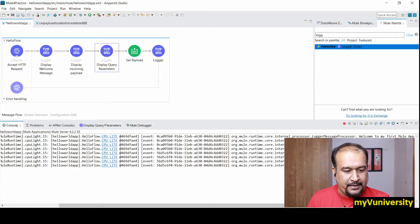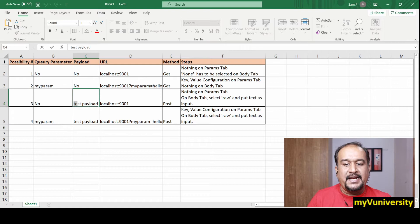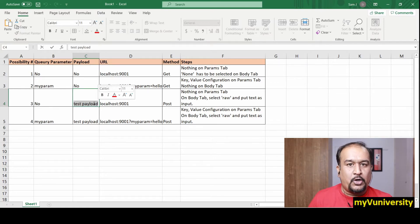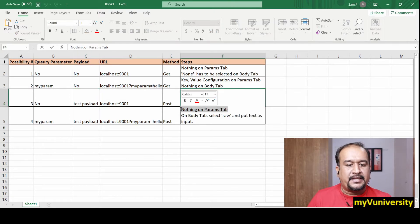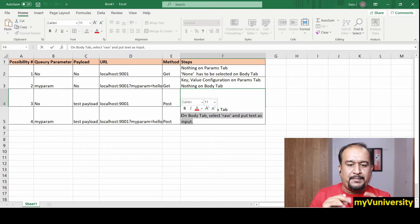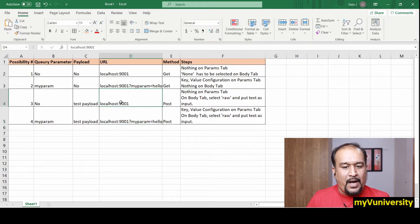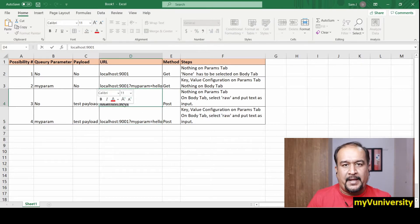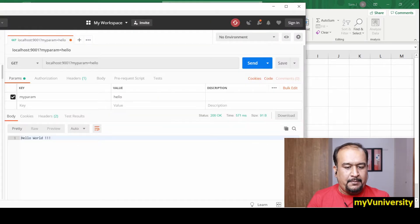Third possibility: we are not sending any parameter, but we are sending 'test payload' as the payload. In that case, don't configure anything on the params tab. On the body tab, select 'Raw' and type 'test payload' as the input. The URL will simply be the base URL with no query parameter appended.